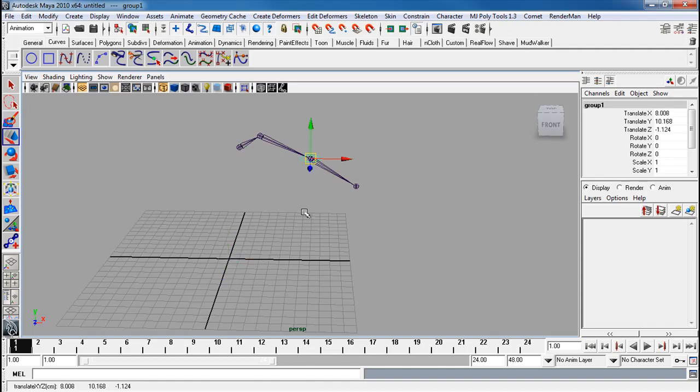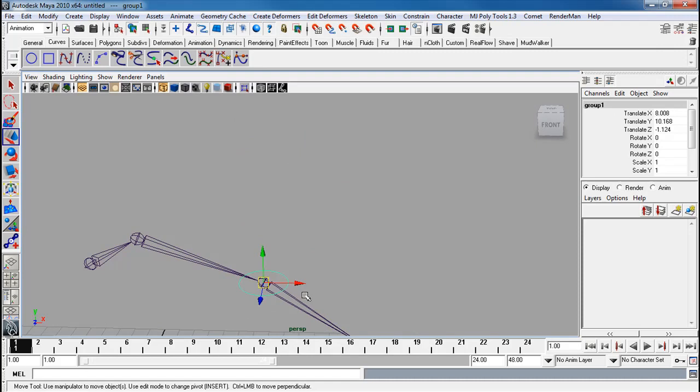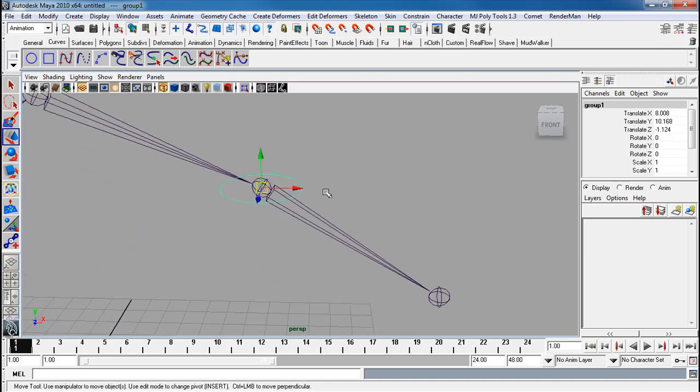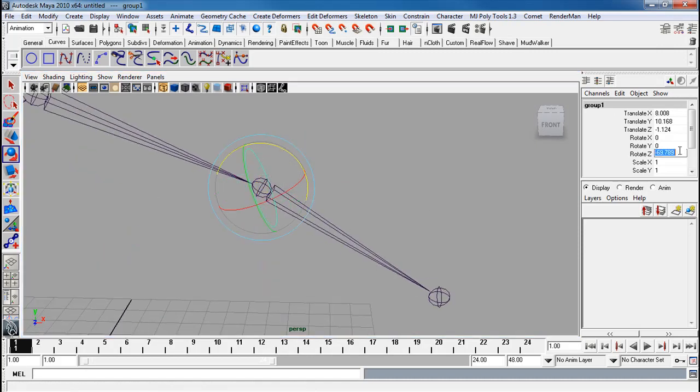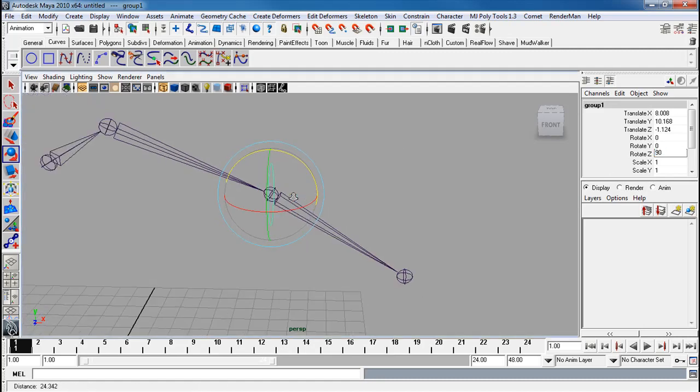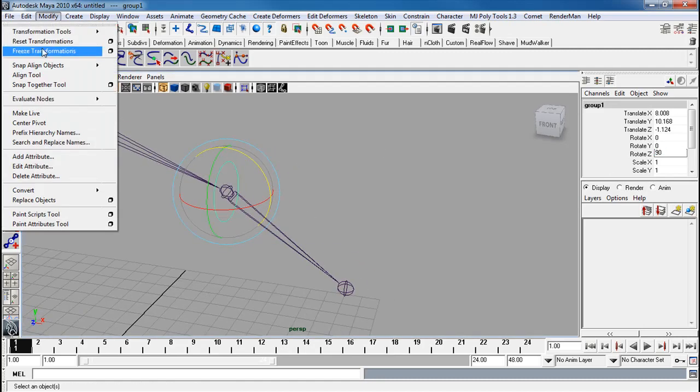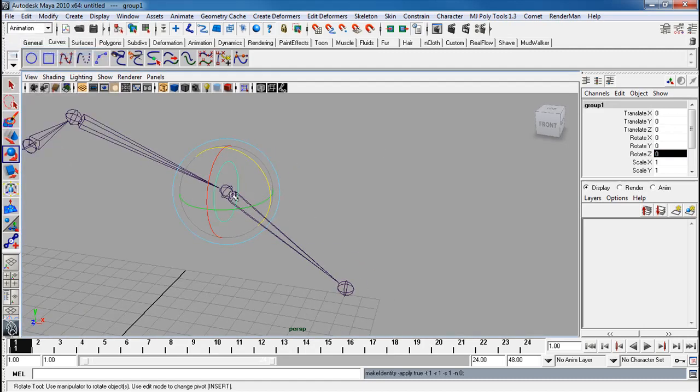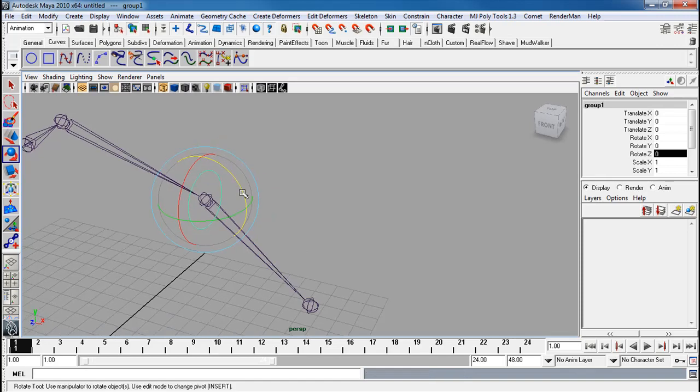Notice I still have the group selected. I'm just holding V and I'm going to snap it right over here. I'm going to rotate it upwards. Let's do a 90. That way it's all nice and perfect. Then I freeze my transforms when it's pointed upwards.